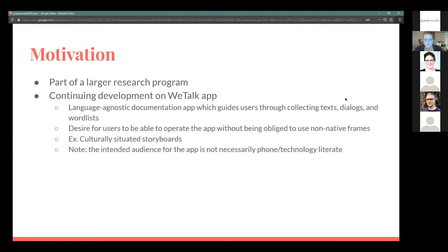Making sure that the images and the meanings behind them are very clear is integral to the app actually functioning as intended. The idea behind not using language is I don't want the people who use the app to be obliged to operate in non-native frames or to use a colonial or majority language when they're trying to document a language that may have been endangered due to colonial or contact language pressure. We want people to be able to work on documentation and revitalization without having to engage with that.